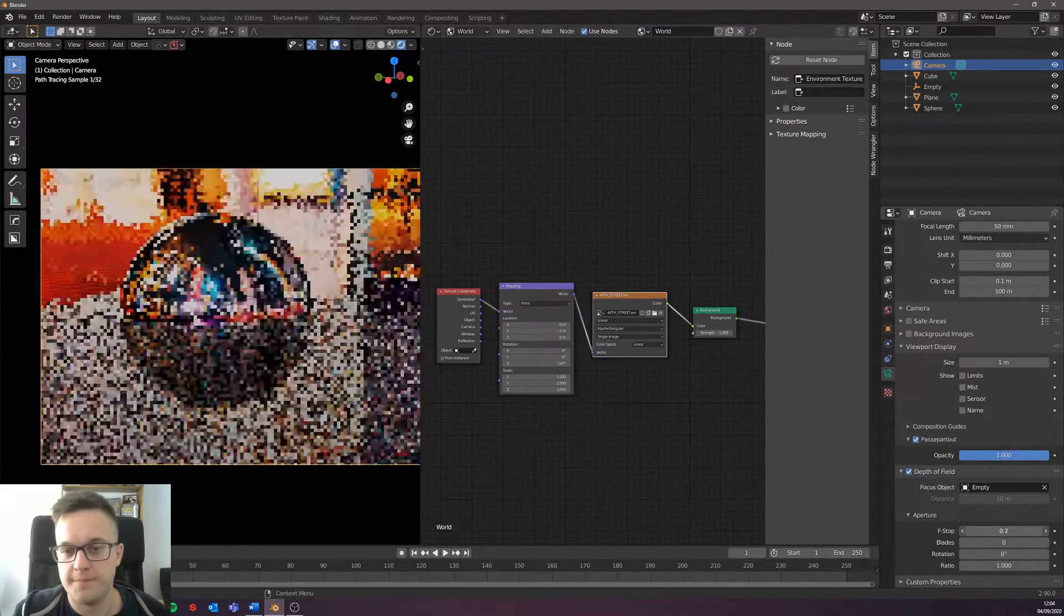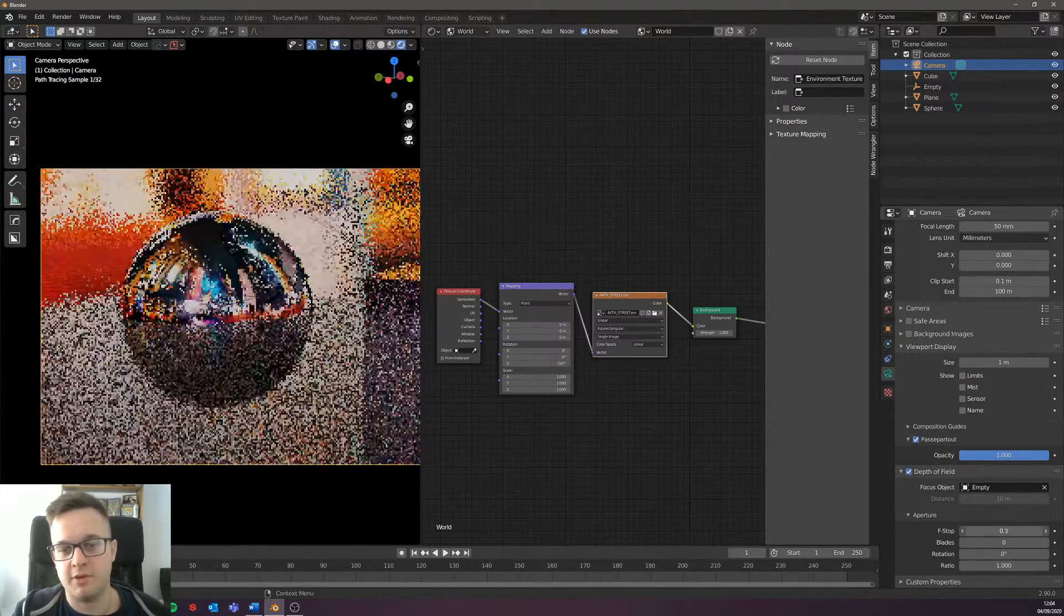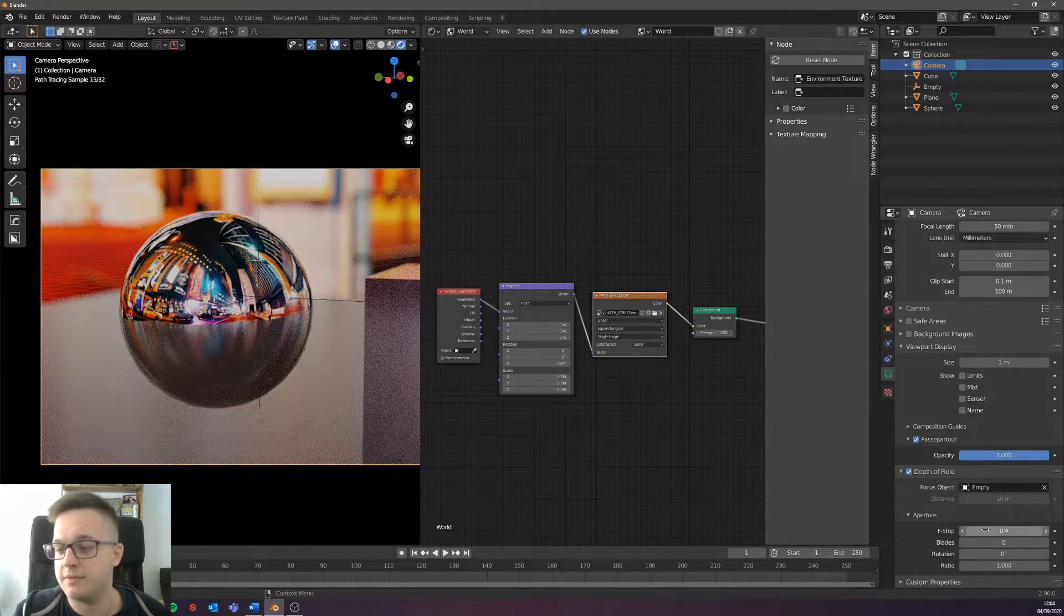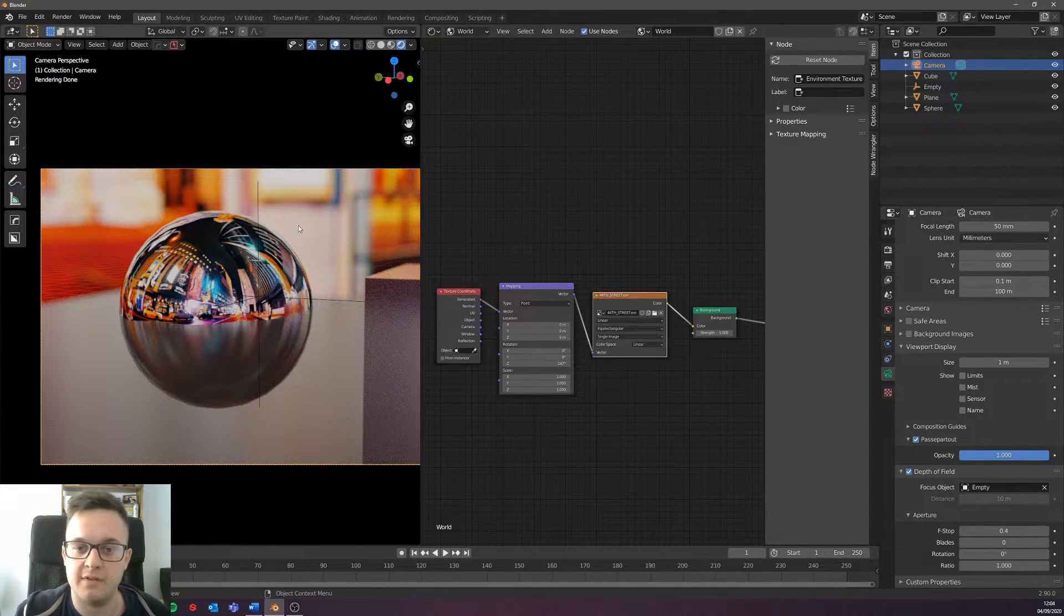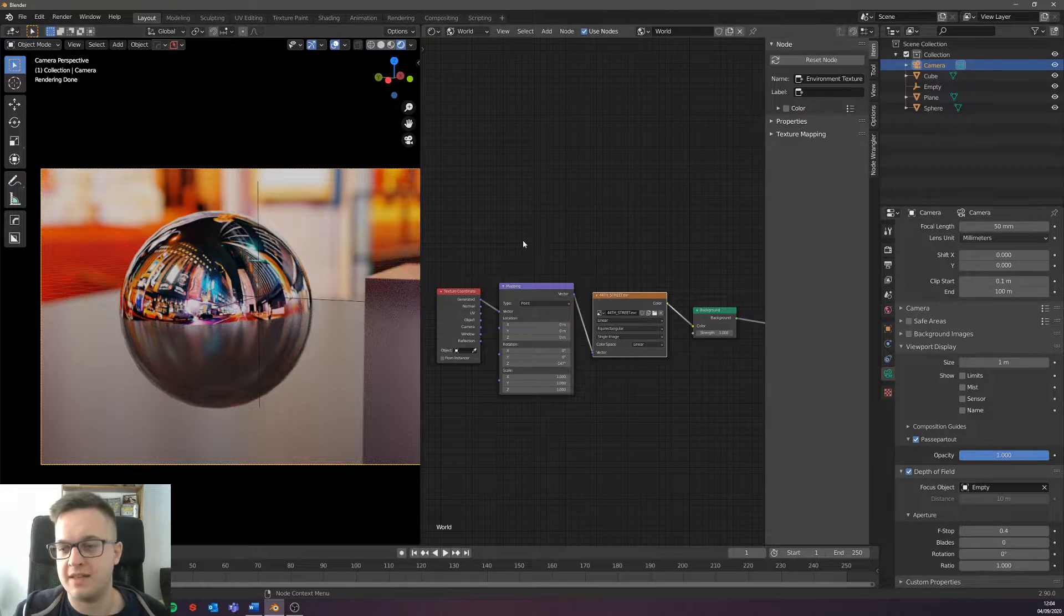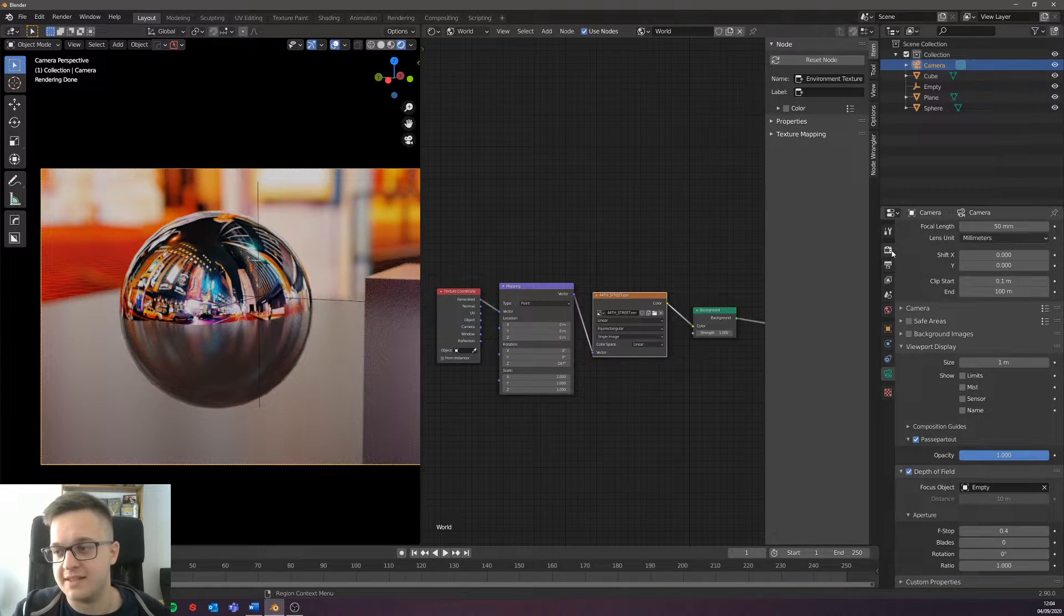When you set the depth of field on the camera, it blurs the background kind of as you'd expect with the depth of field.